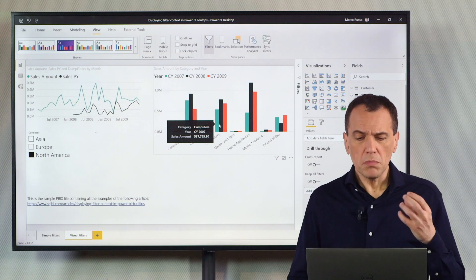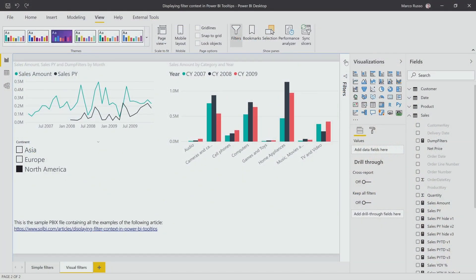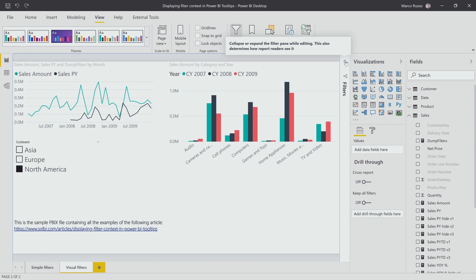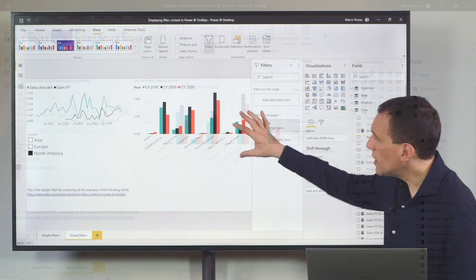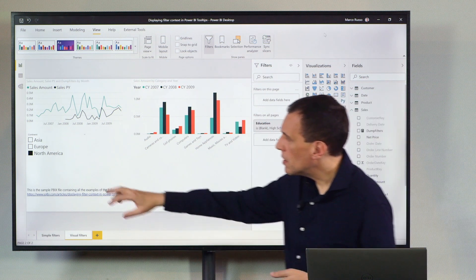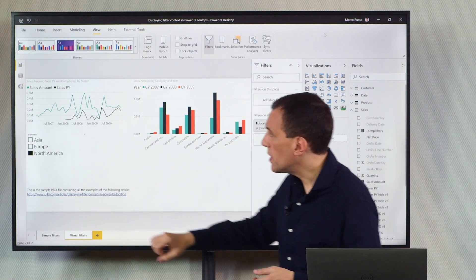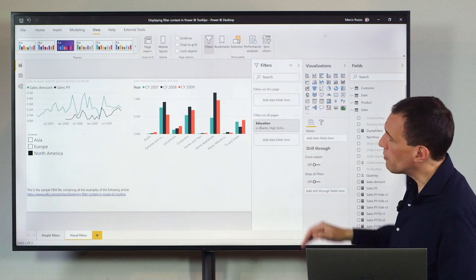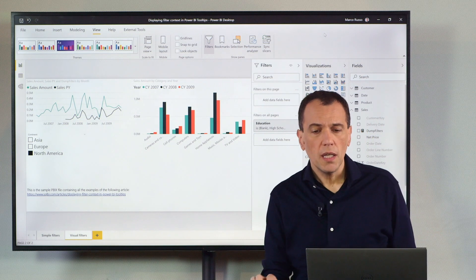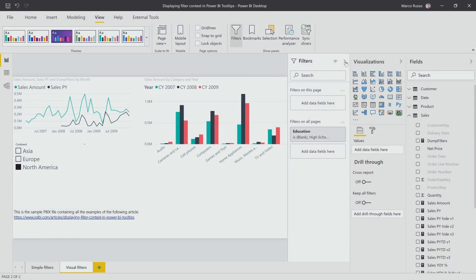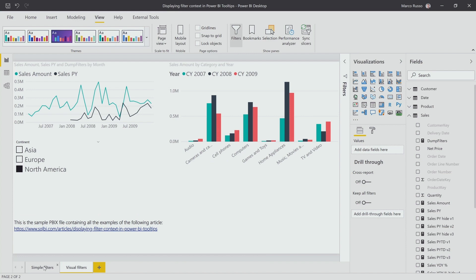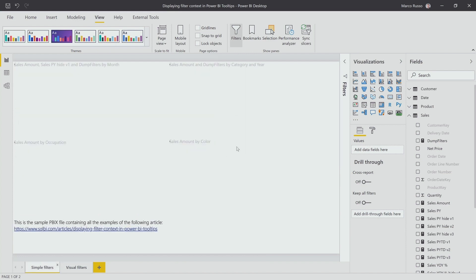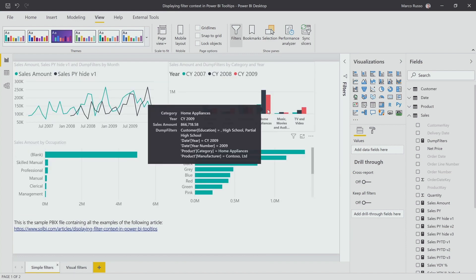However, for informational purposes, I may want to include information about what are the filters that are active here. These filters could be the continent selected here in the slicer or any filter we have in the filter pane. In a report, this information could be not immediately visible, so it could be useful to get a result like the one that you see in this report,